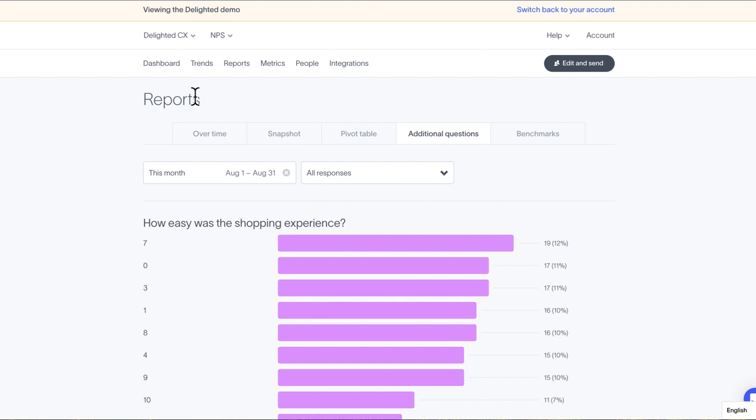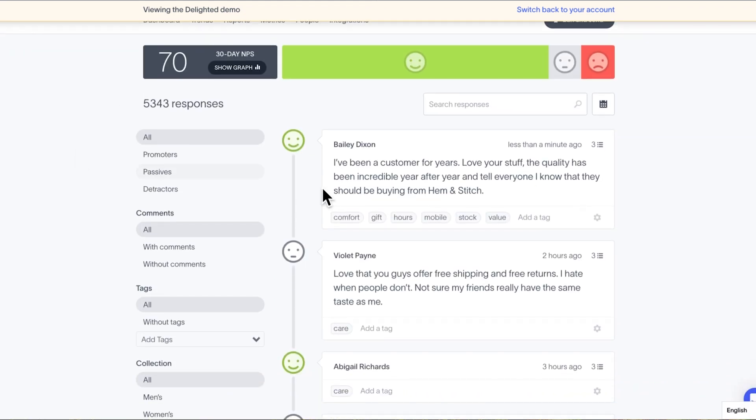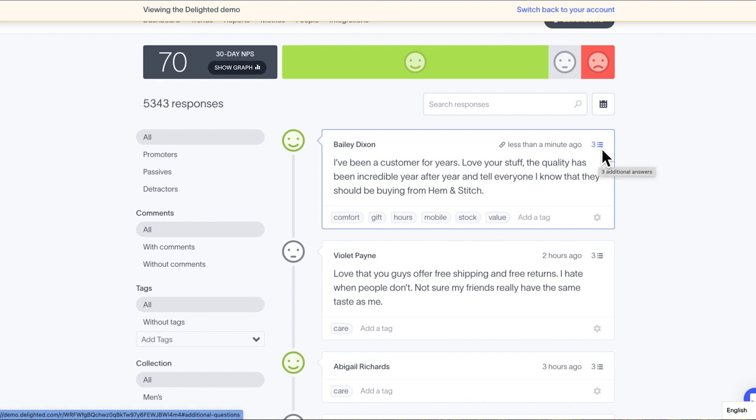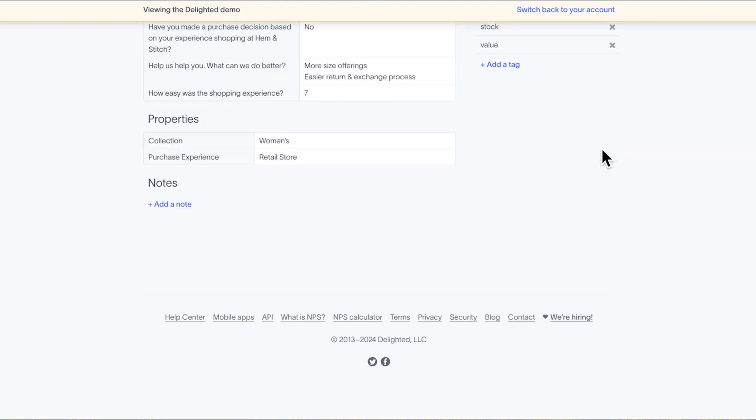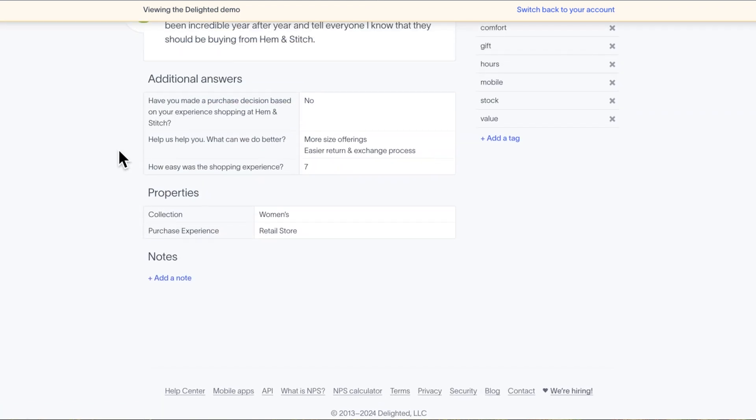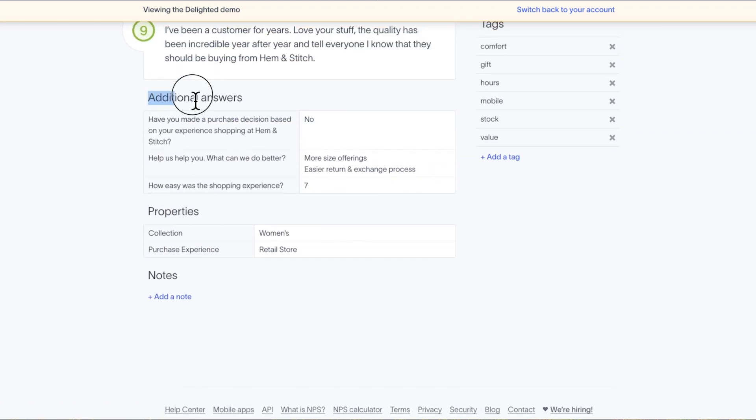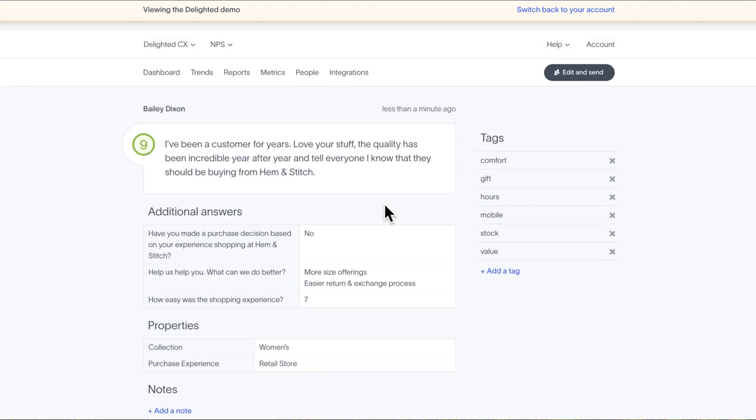Complete respondent answers can also be accessed by clicking the additional questions icon to the top right-hand side of any response tile. The icon shows the number of additional questions that someone has answered. All of the additional responses will be nested neatly under the additional answers section on the corresponding permalink page, which we will talk about more in a few seconds.